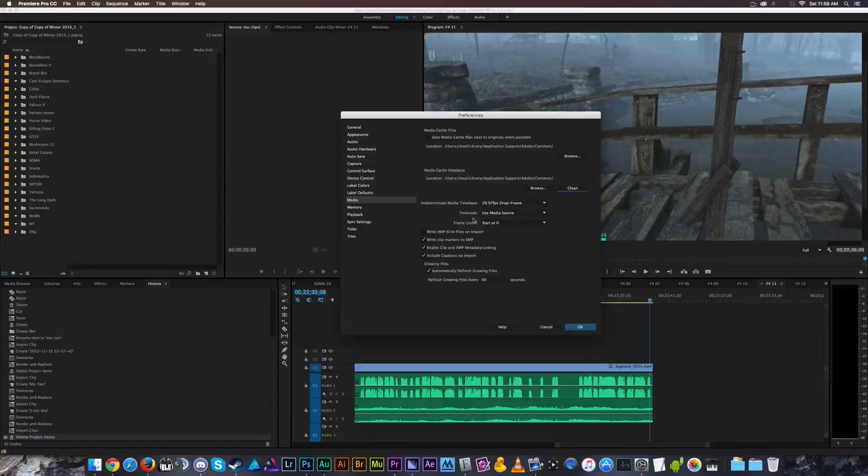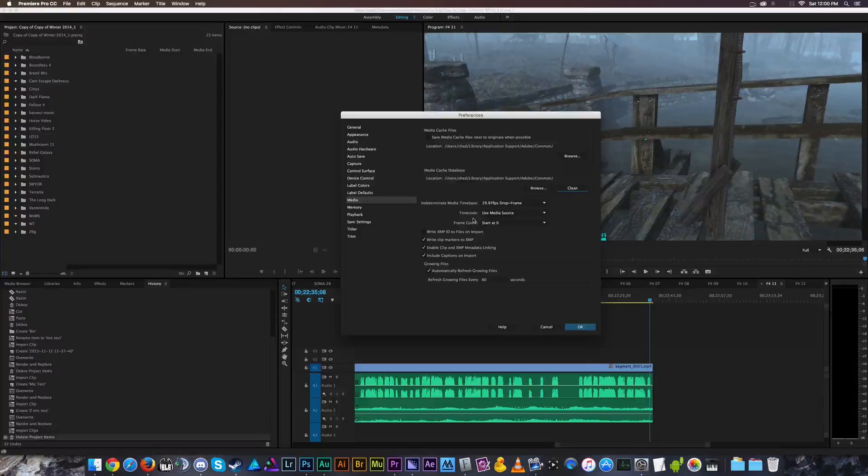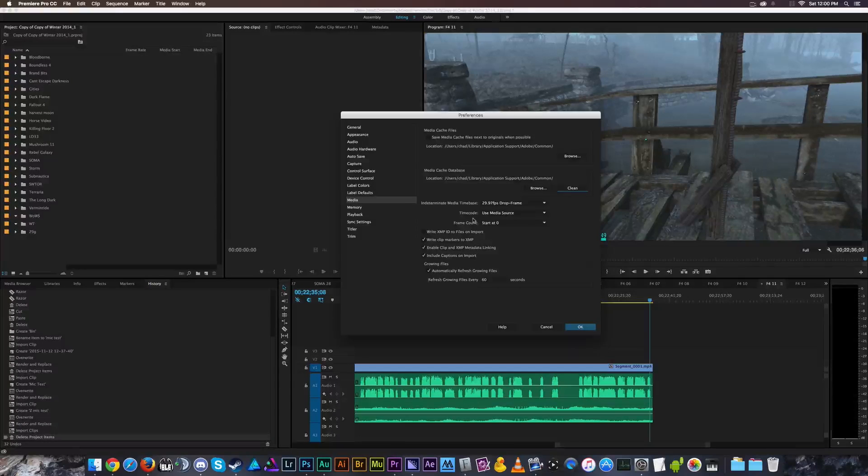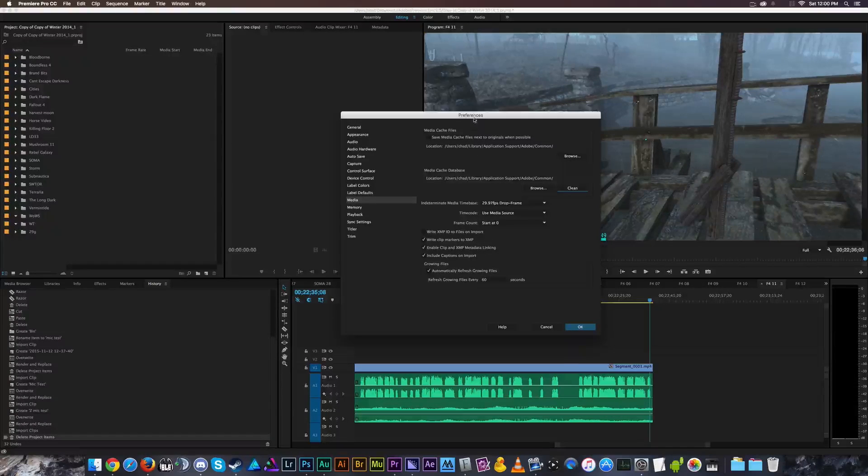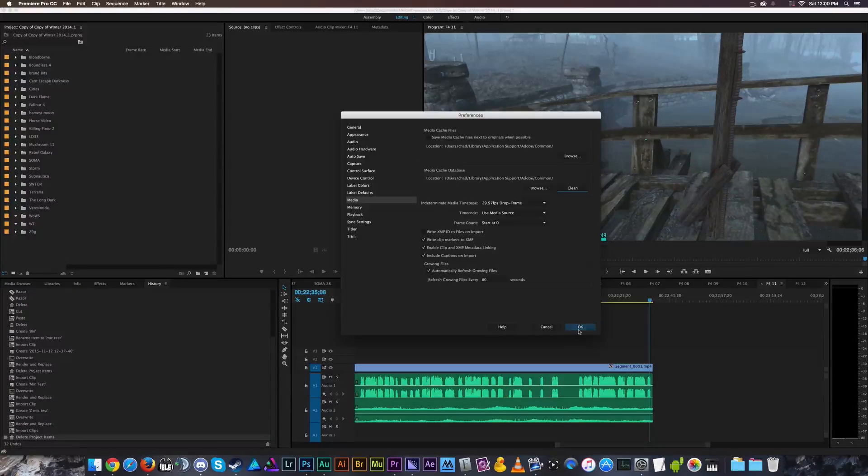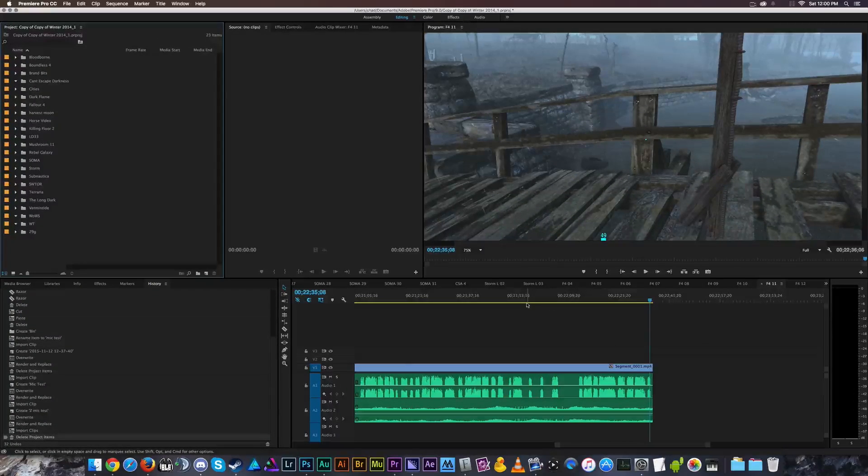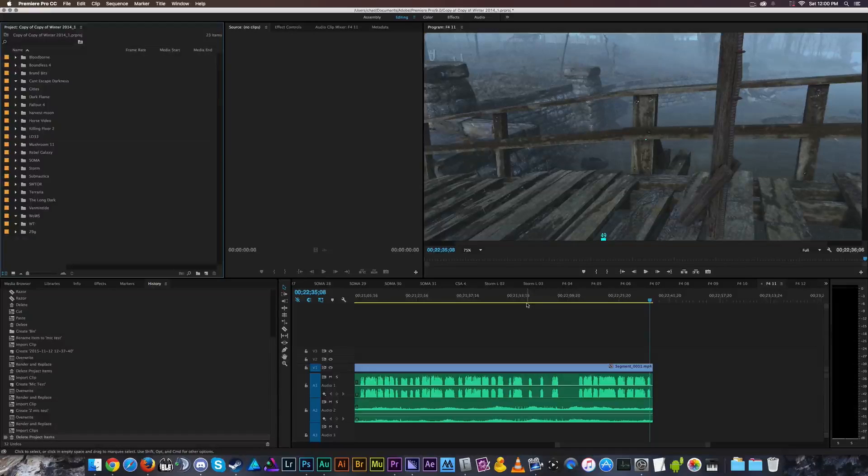probably more media cache files, but it's important to do this periodically. It's just smart maintenance on your computer to save space. And then you click okay, and you're good to go.